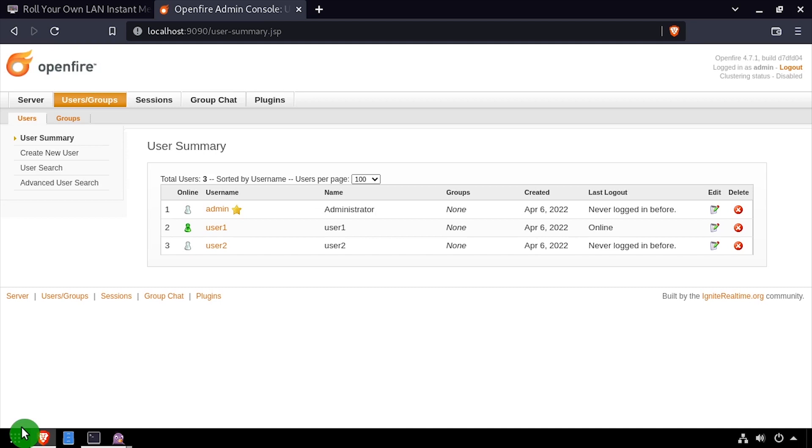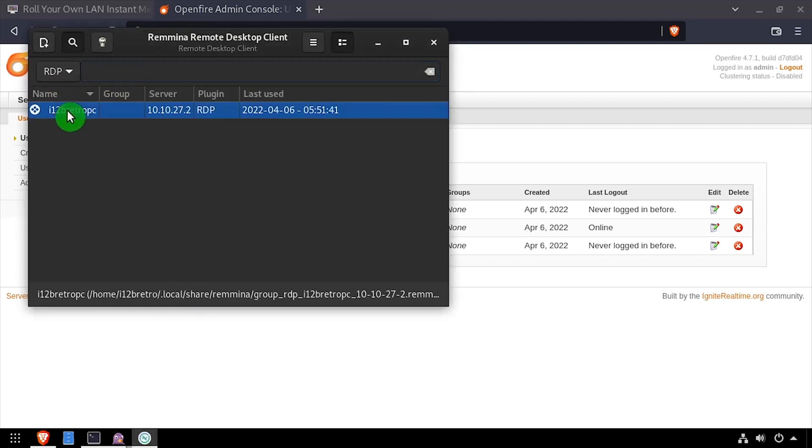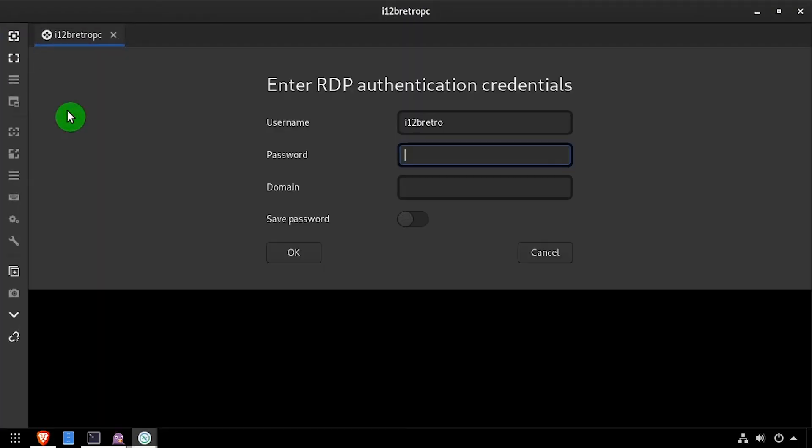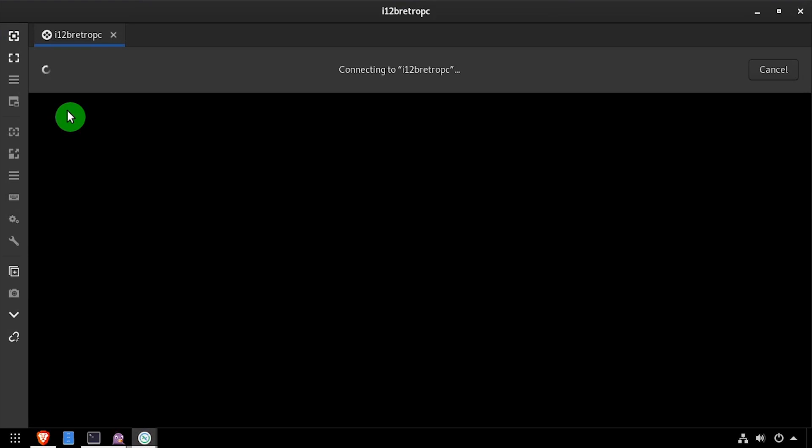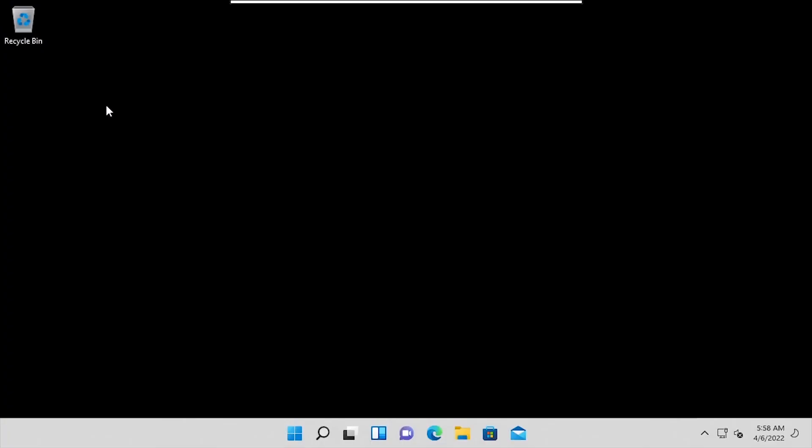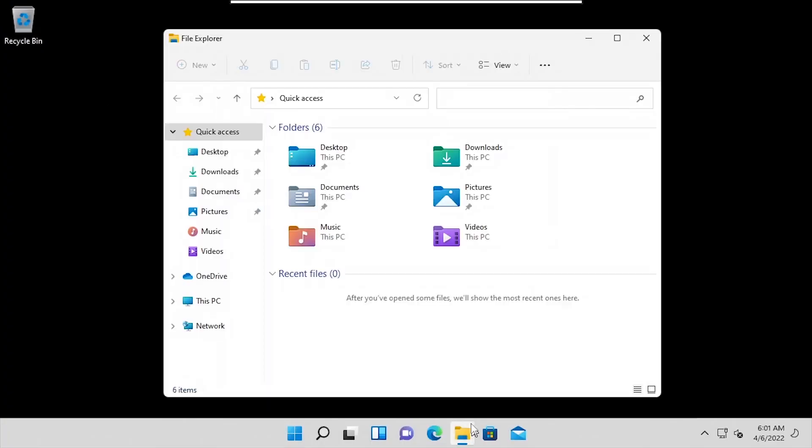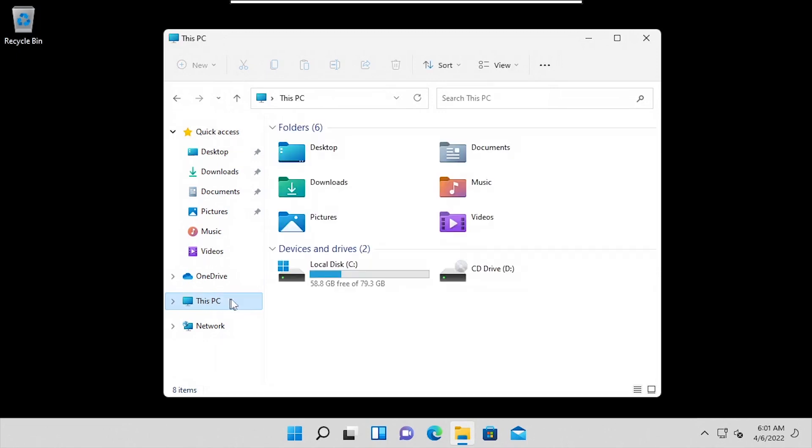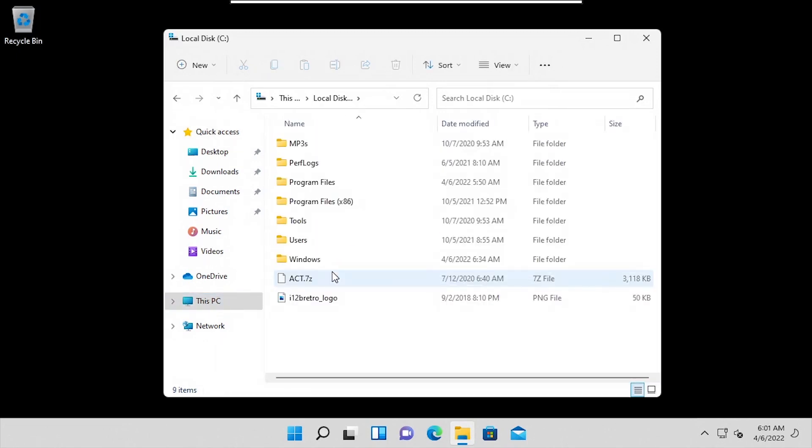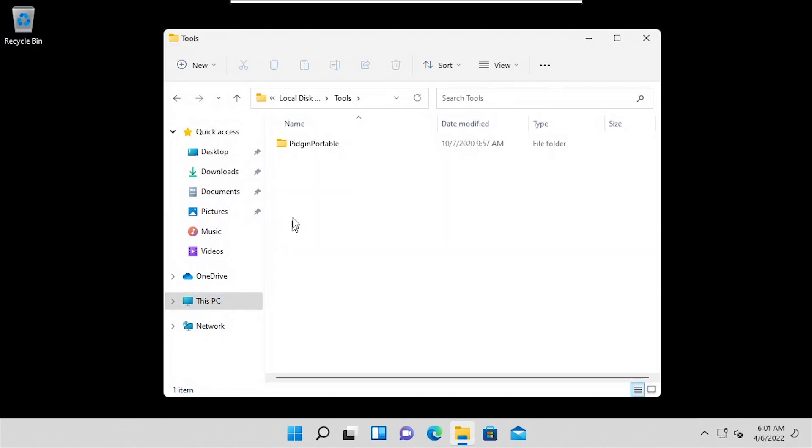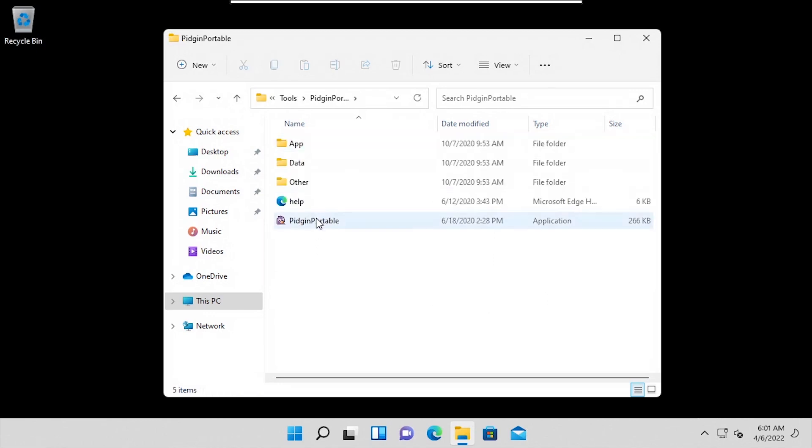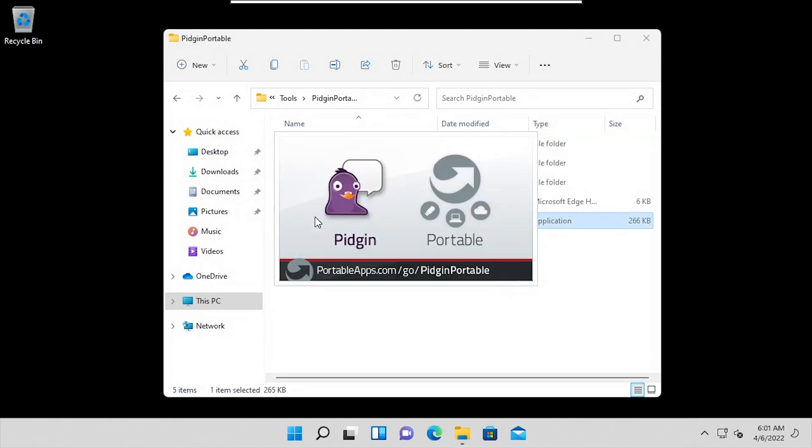To continue my testing with user number two, I'm going to remote desktop into a Windows based device. I'll launch Pidgin and go through the same steps to login as user number two.